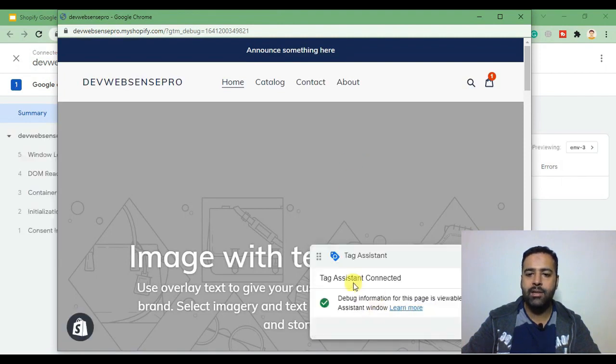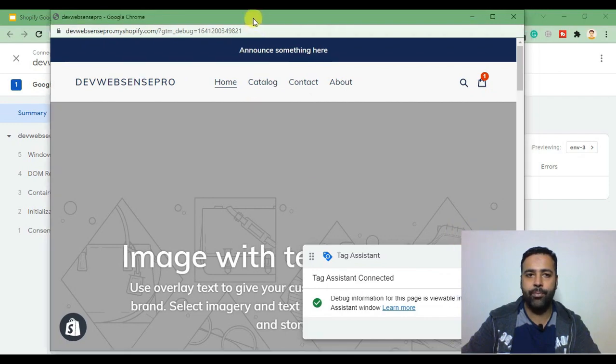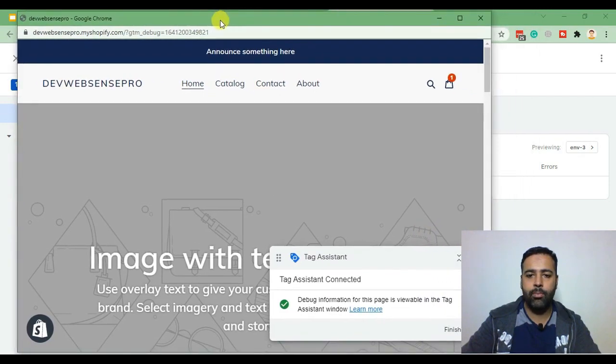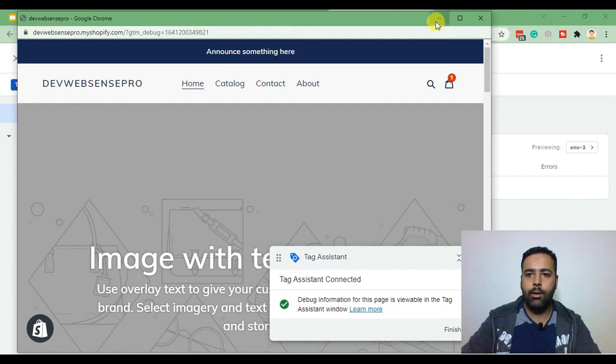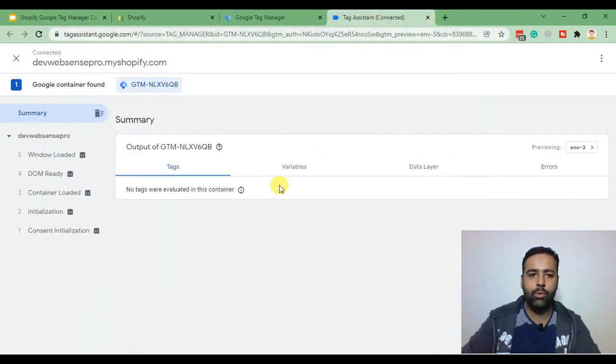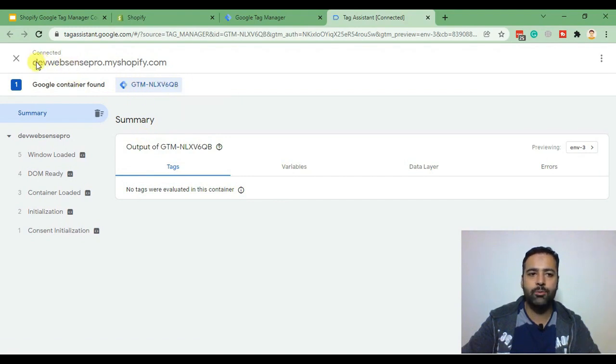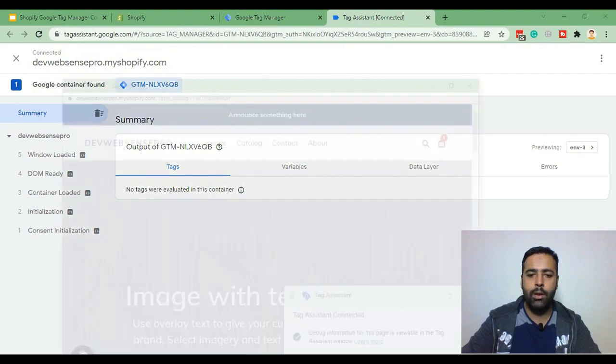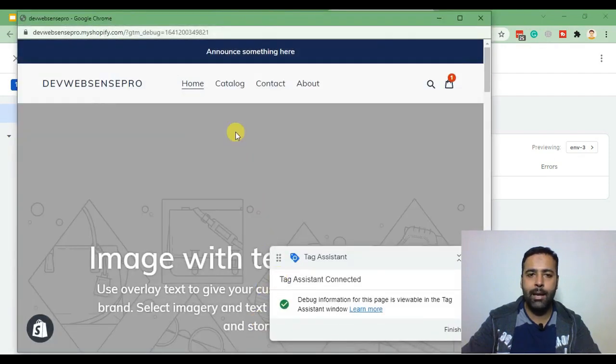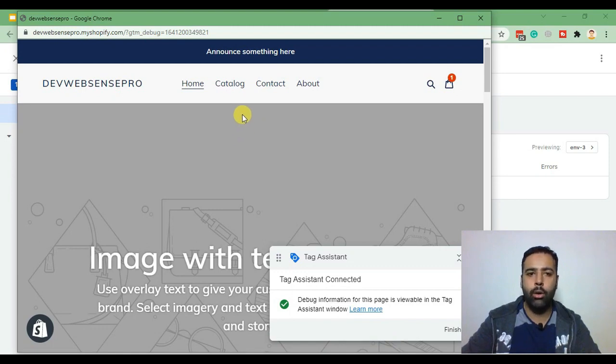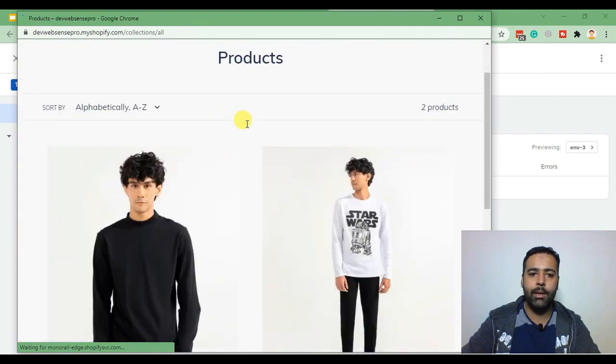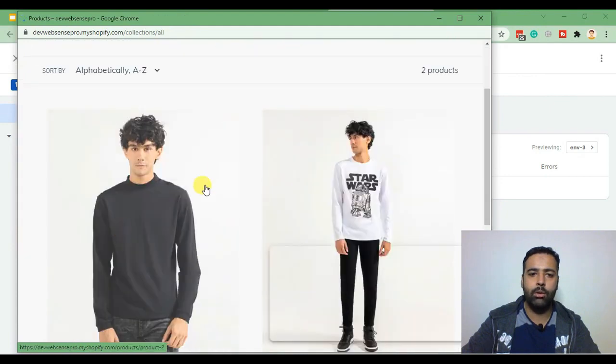As you can see our tag assistance has been connected. When you go to the tag assistant window you'll also see that our tag manager container has been loaded on our Shopify store. Now let's place a test order in order to check if our conversion code is being triggered on order status page. I'm gonna go and place a test order.